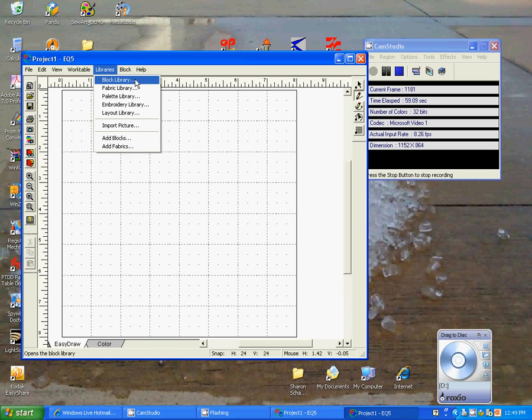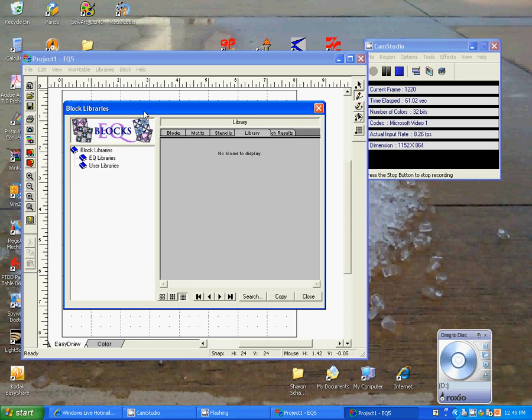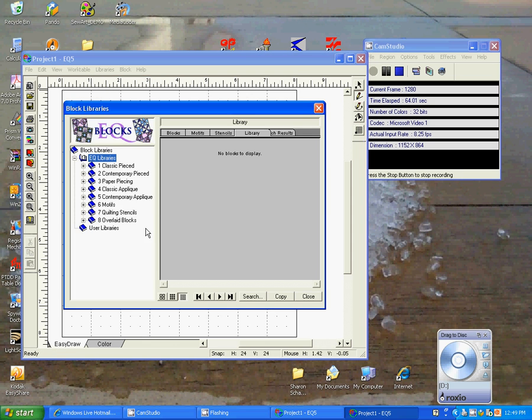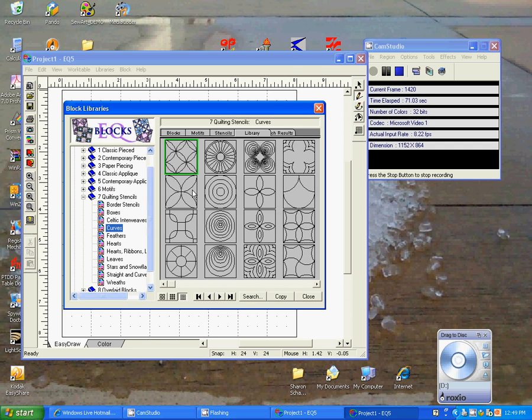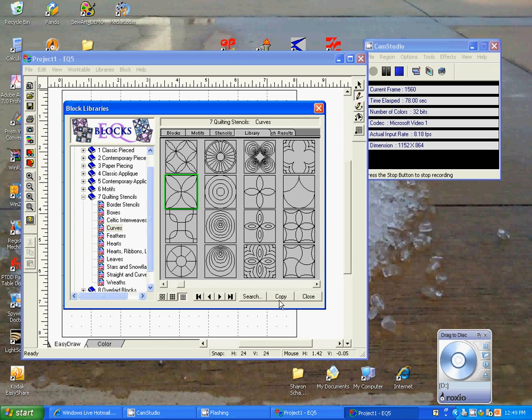We would choose our block library. We would choose the Electric Quilt libraries. We'll choose Quilt Stencils. The one that I've been using right now is Curves. The one that I like that's pretty easy to follow is Wineglass 2. At this point, we're going to copy this into our sketchbook. So we click Copy.